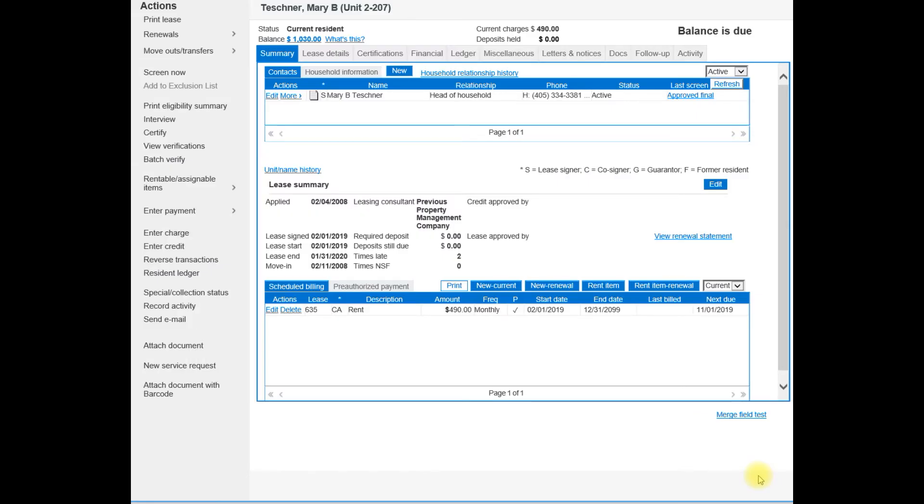Now under the summary tab in the center, you'll see the lease summary. You'll also see the current lease start and lease end.